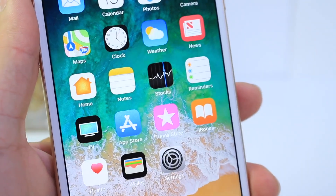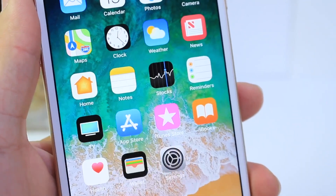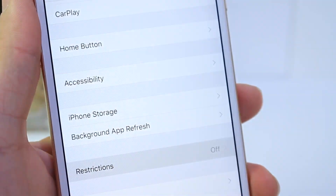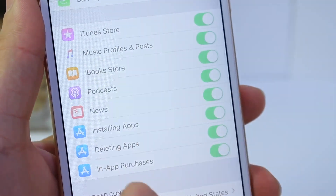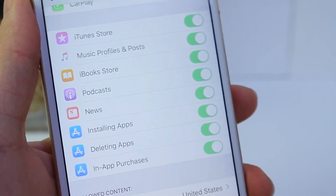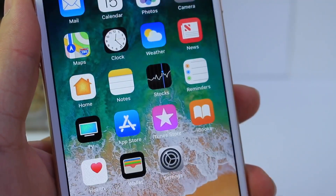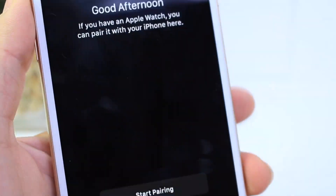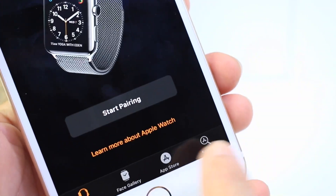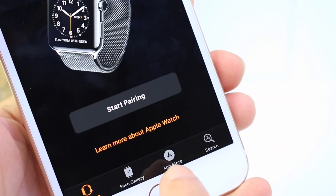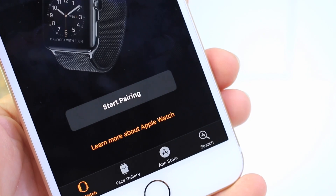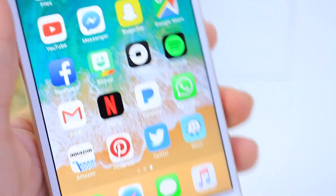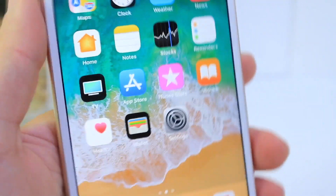The new — and in my opinion worst — Apple logo for the App Store is showing up all over the place. You can find it under the Restrictions area, in Messages, and in the Watch application menu. It looks like Apple is going with that App Store logo across iOS 11.